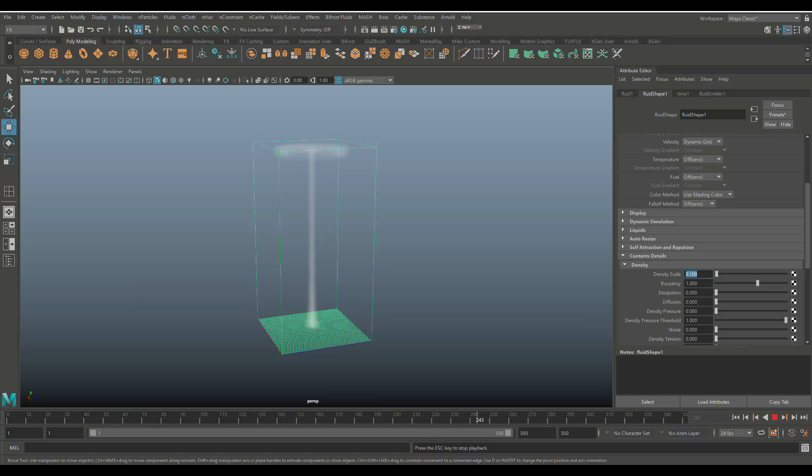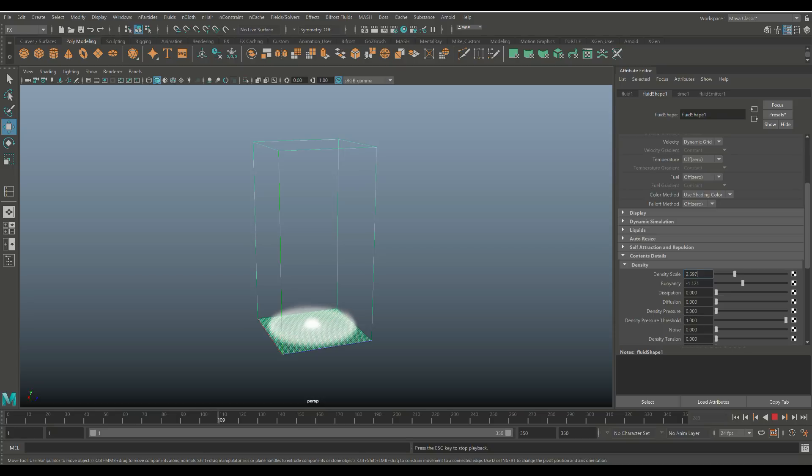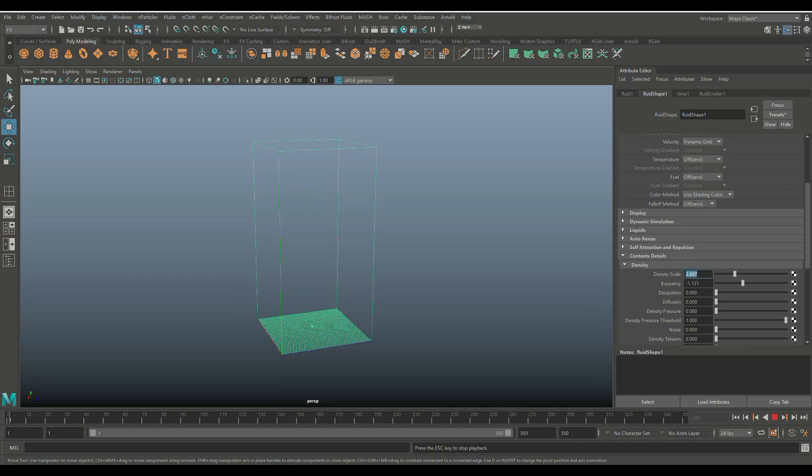What we'll do is we'll take the buoyancy and we'll move this to a negative value. And I'll just increase the scale so you can see it better, right? So by setting this to a negative value, you see that's kind of lingering on the floor, almost like a swamp fog type deal, right? Now, we don't want that. We want our cigarette smoke. So we're going to go to 0.1 on the Density. We'll take a positive value on the buoyancy.